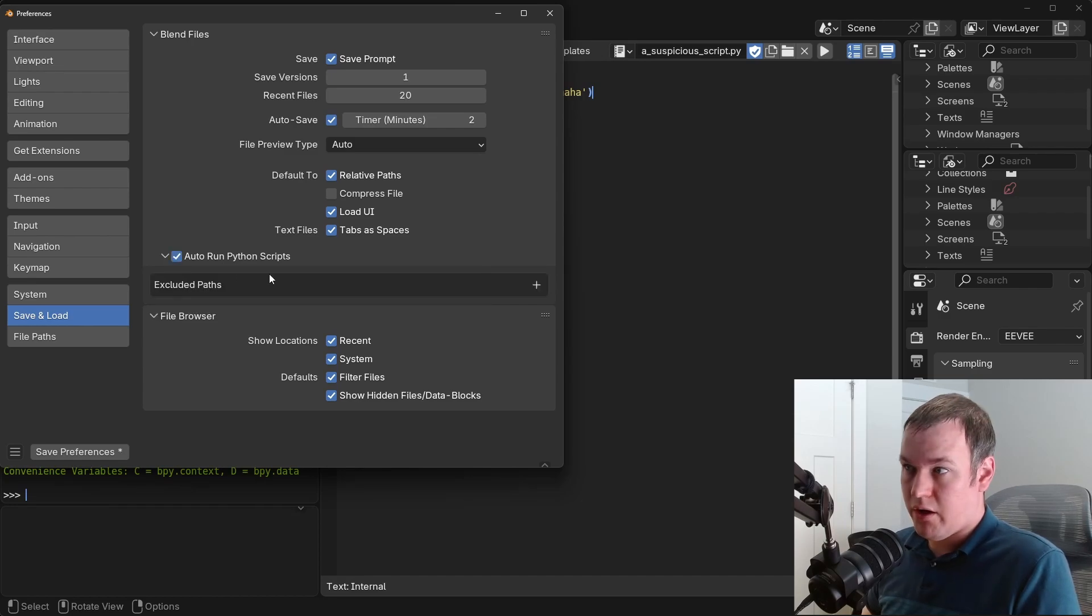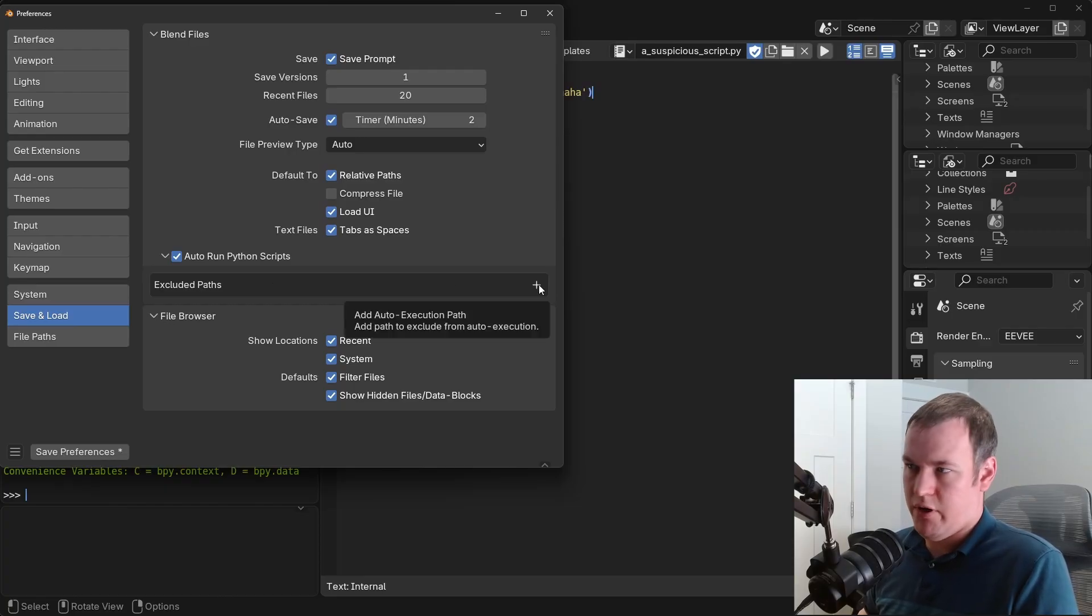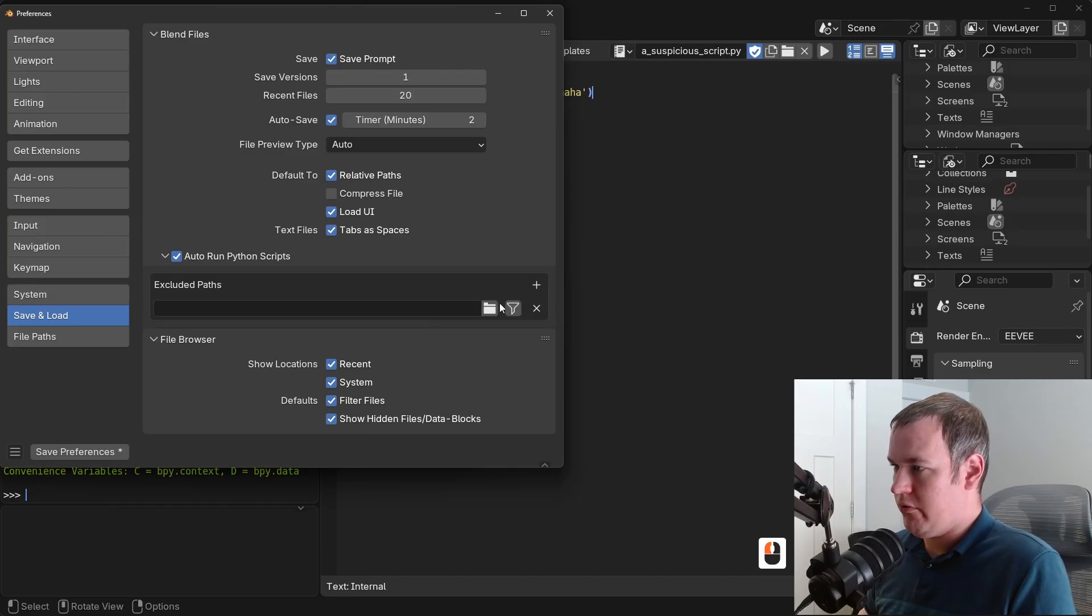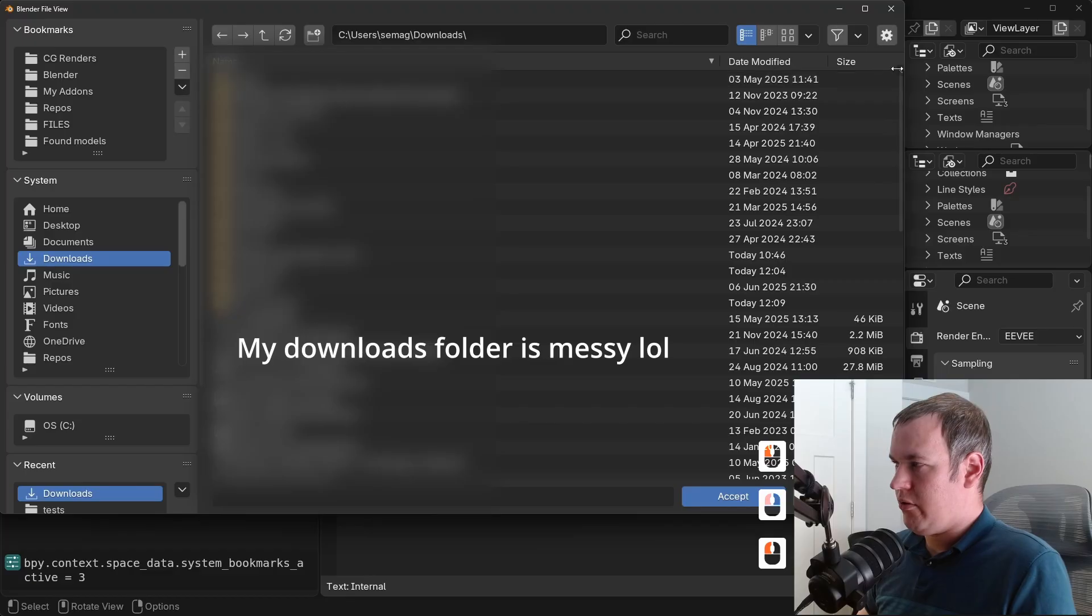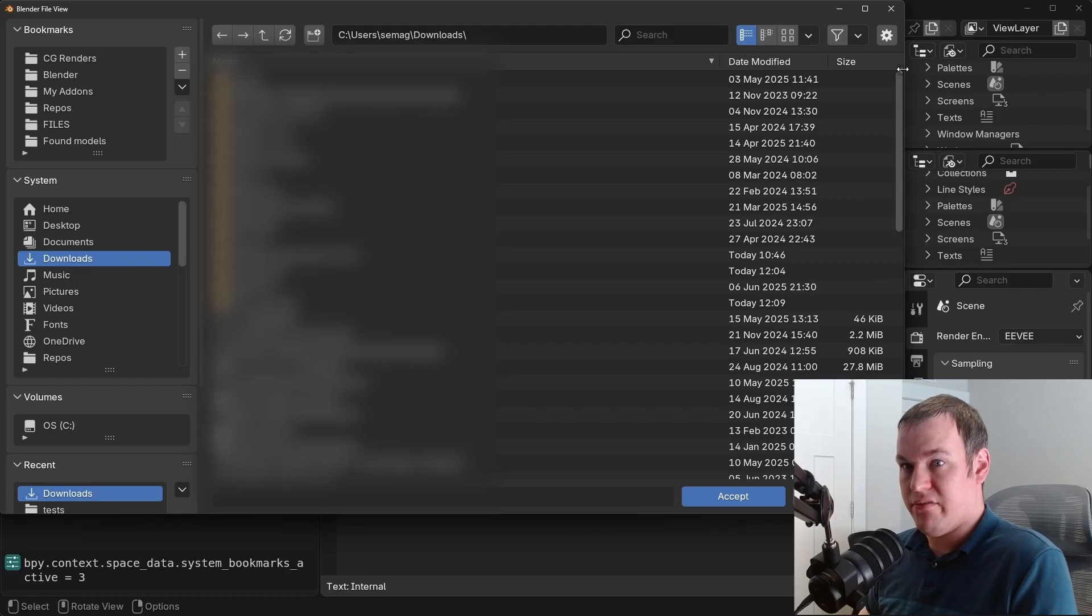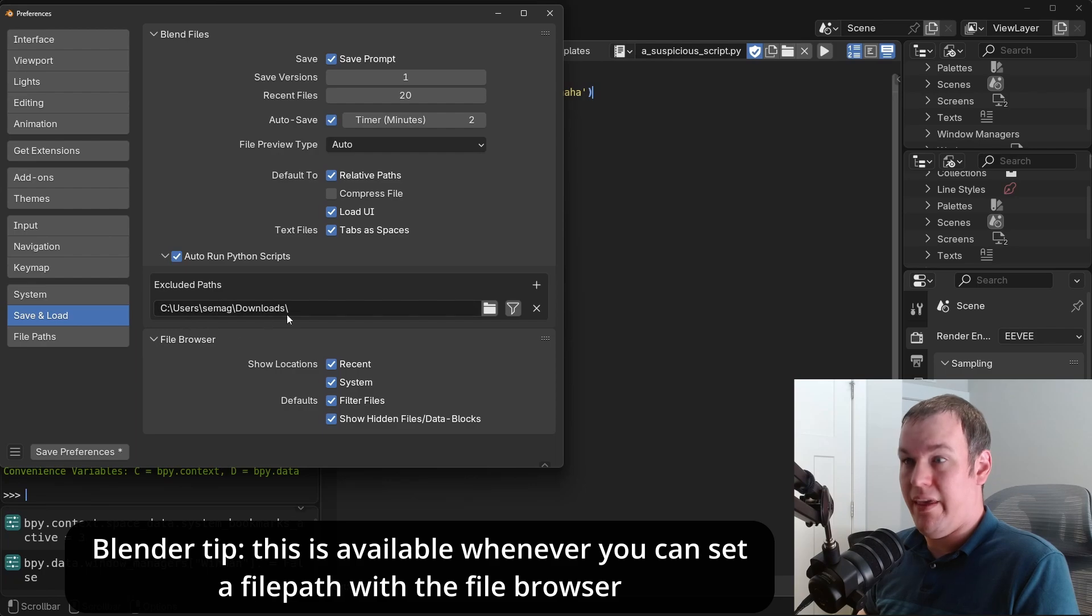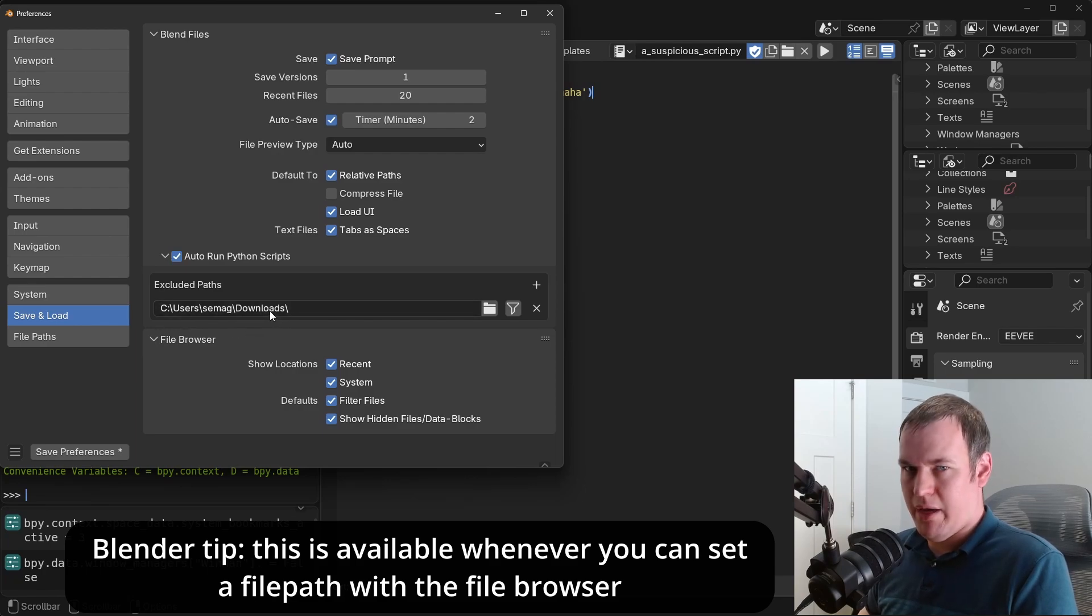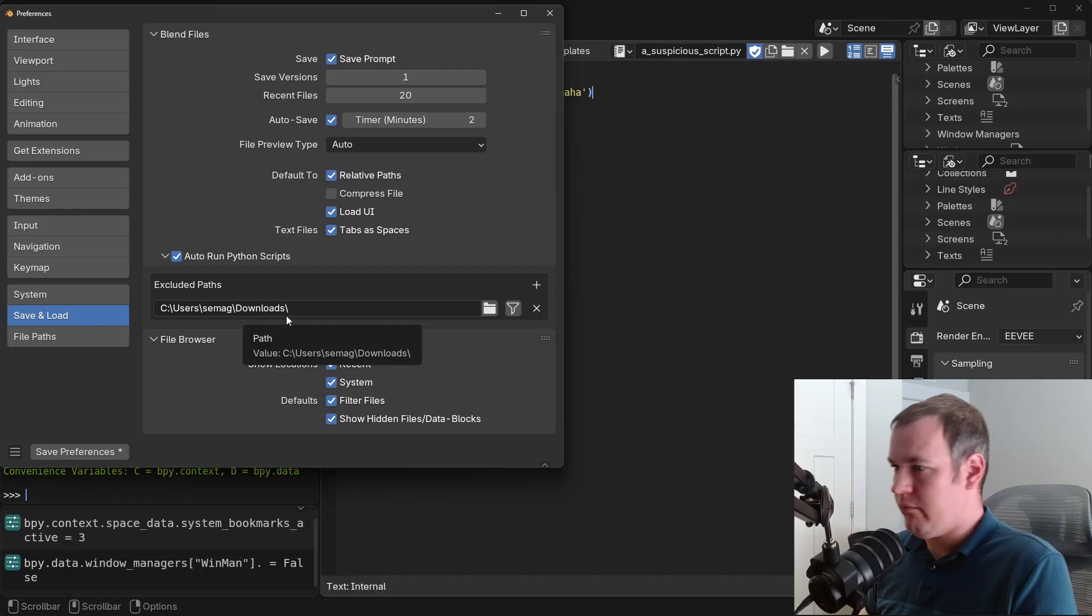But if you do want auto run scripts, I would highly recommend excluding some paths where you know you wouldn't be running files you trust. For example, the downloads folder. So I'll just do that here. There's also this little hidden arrow when you use the file browser whenever you're setting a file path in Blender. You click that and we'll uncheck Relative Path, so that way it uses the absolute path of your download folder and not just the path relative to whatever blend file you're currently using.